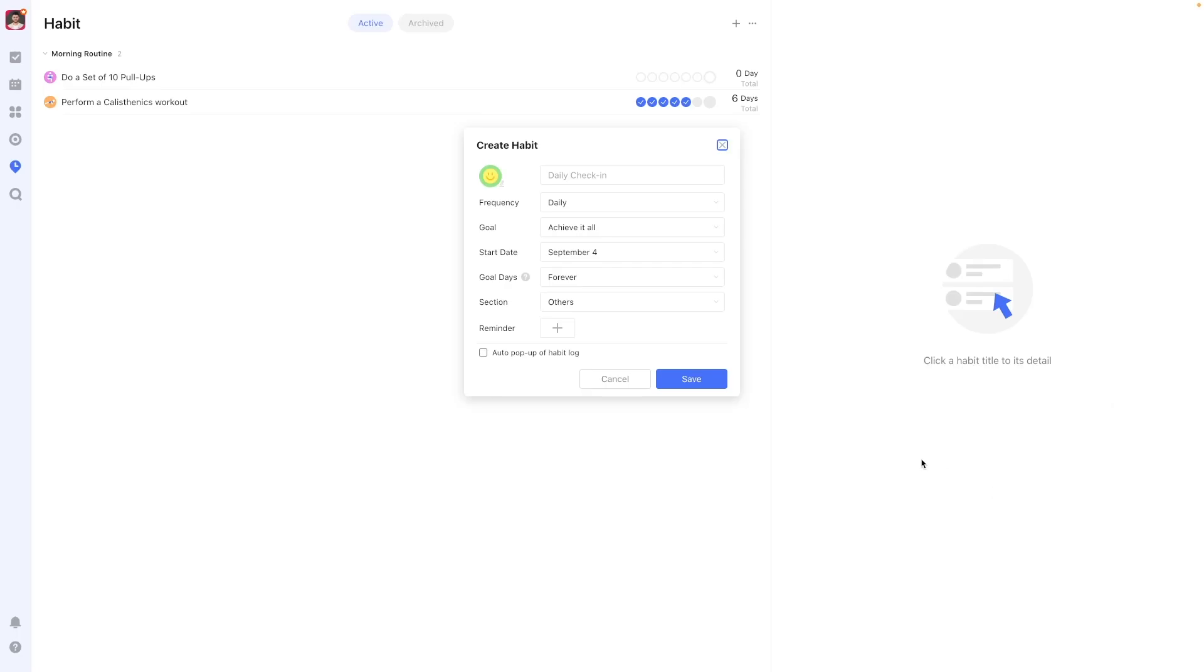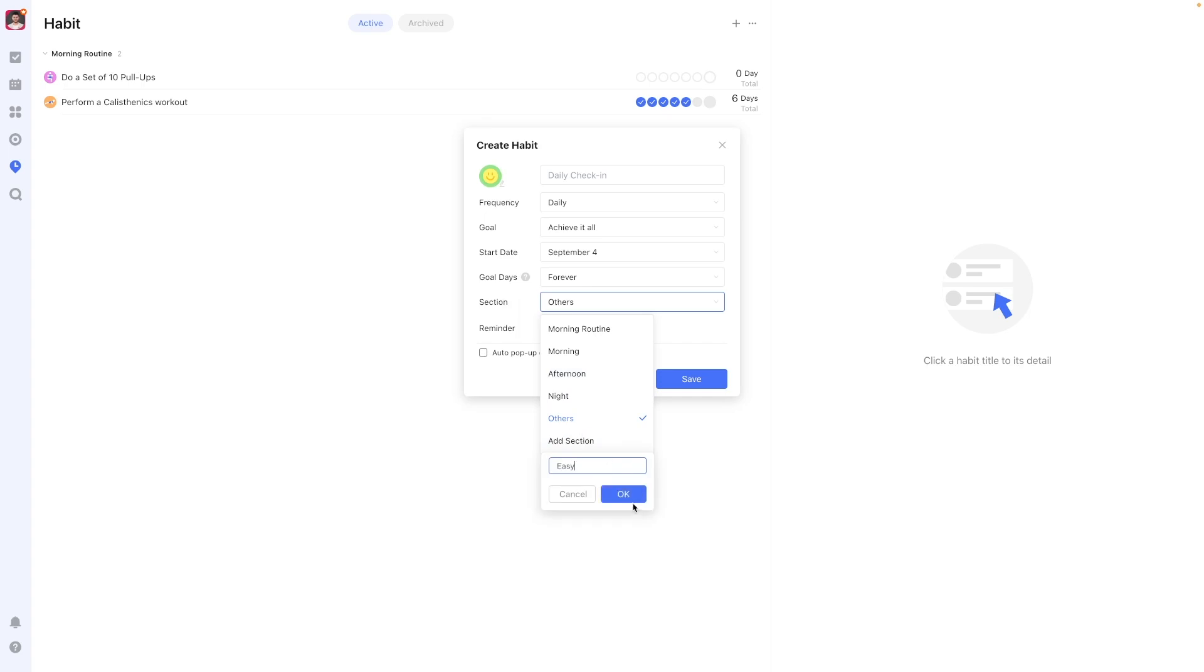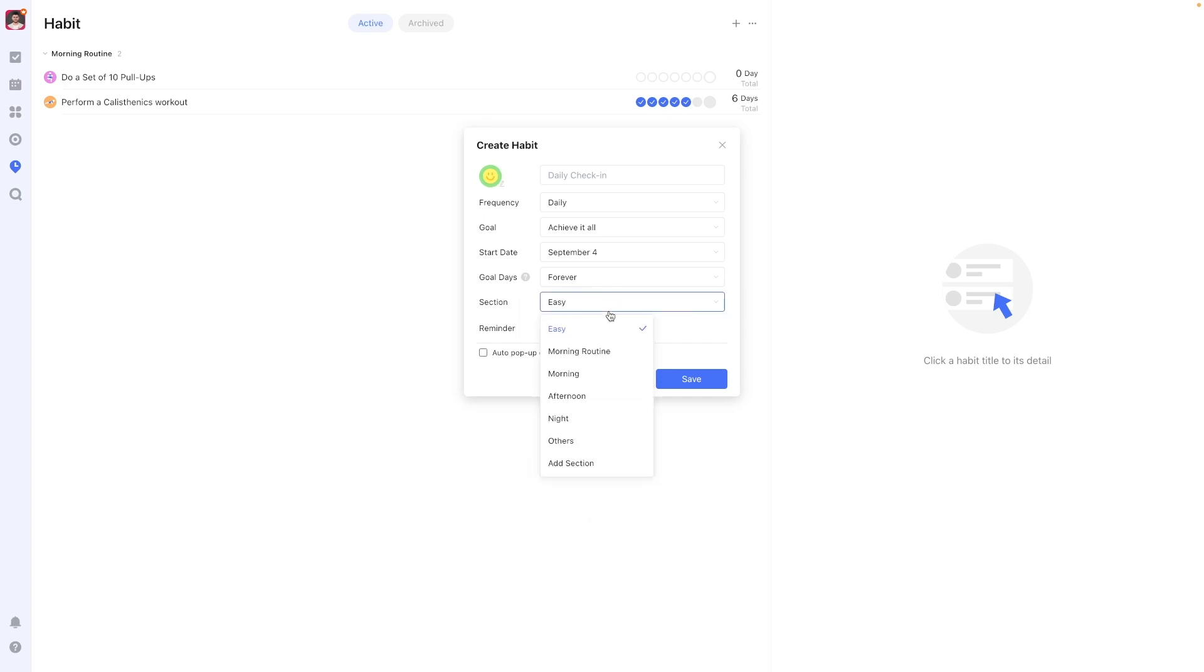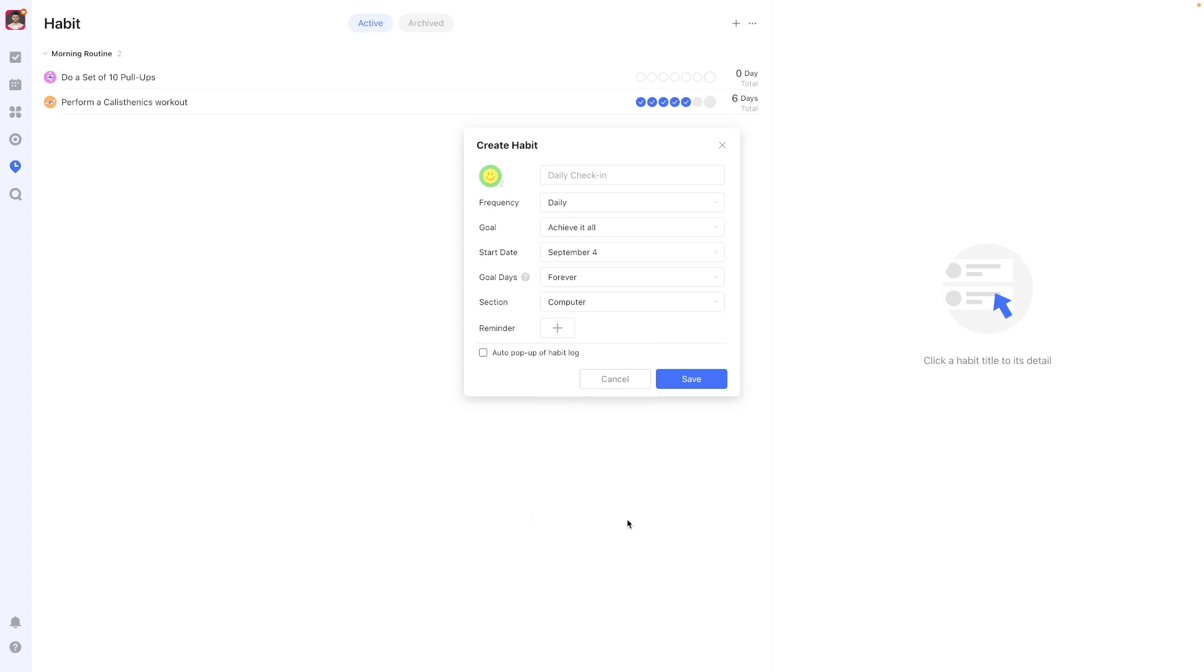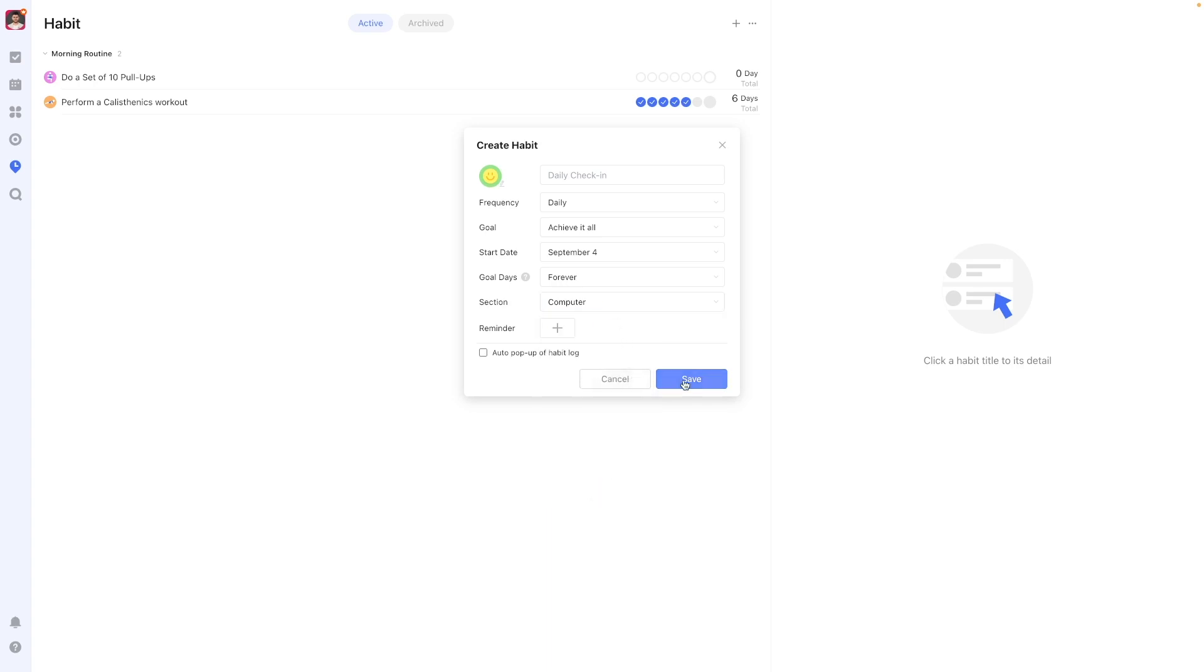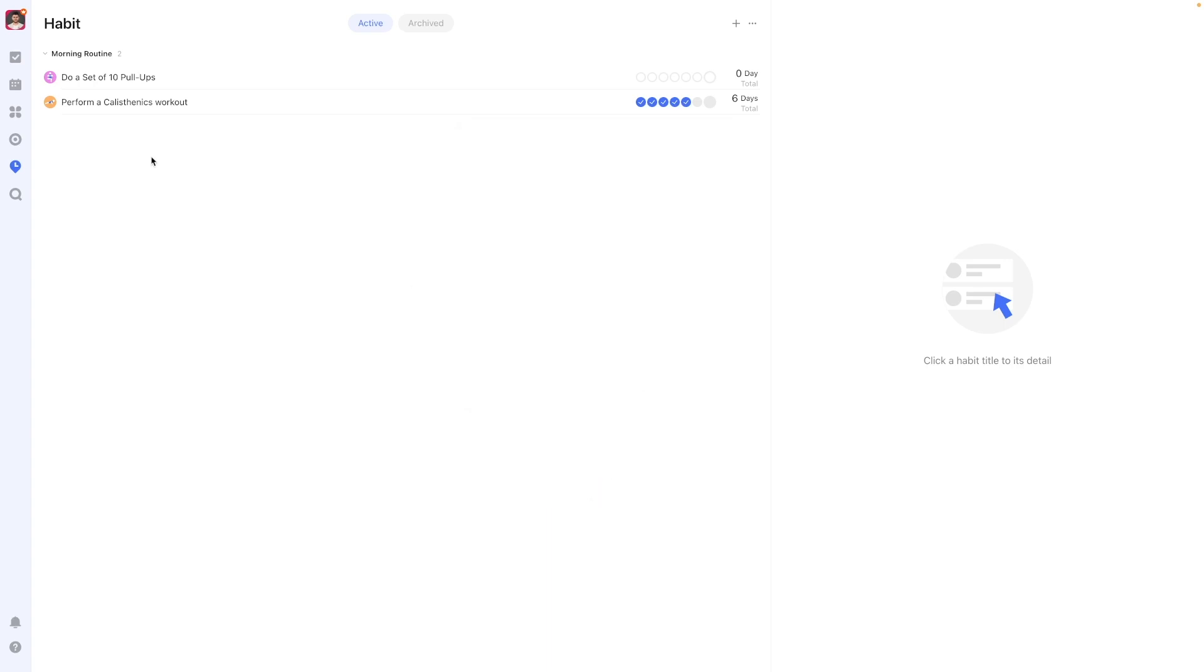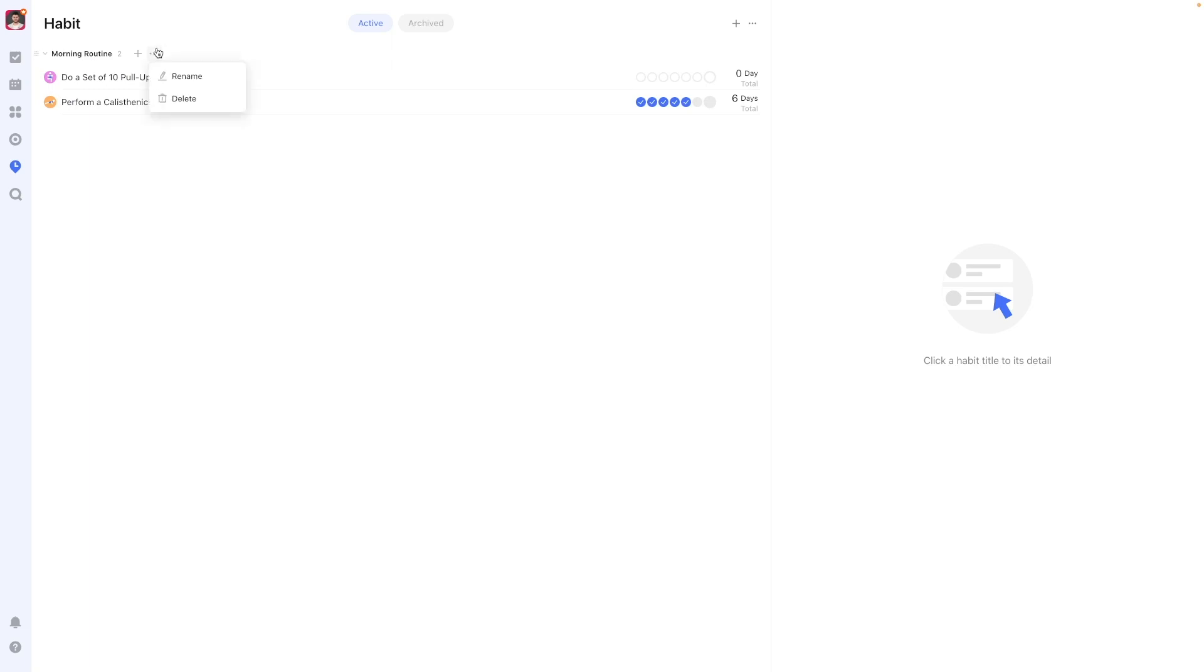Similar to lists, habits are organized into sections. It's entirely up to you how you want to categorize your habits. TickTick pushes for you to do it based on time with its default sections, but you could also do it based on a specific focus area in your life, difficulty, or context. Create sections that make sense to you. Not grouping it into a section parks a habit into the others section.